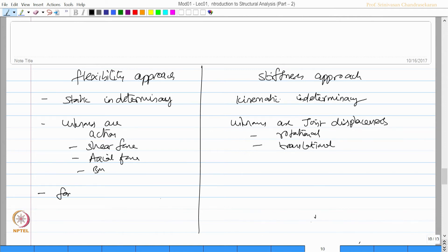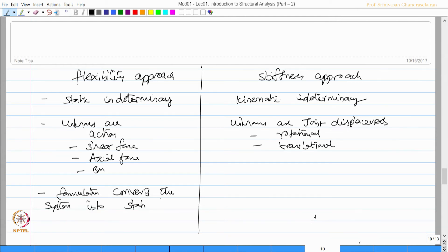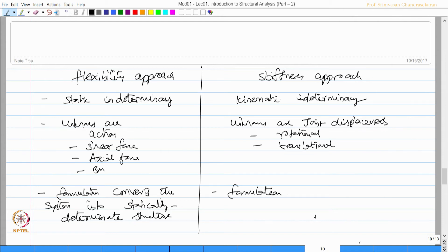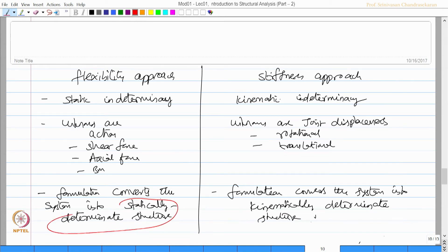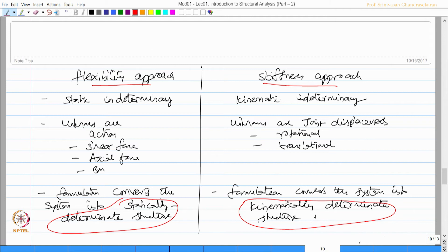In the flexibility formulation, the conversion transforms the structural system into a statically determinate structure. In the stiffness formulation, the conversion transforms the system into a kinematically determinate structure. So one is focused on static determinacy and the other on kinematic determinacy. Stiffness and flexibility approaches are two different methods of formulating and solving the problem.